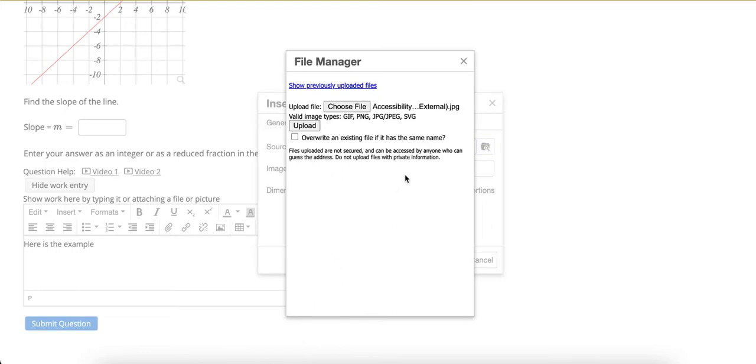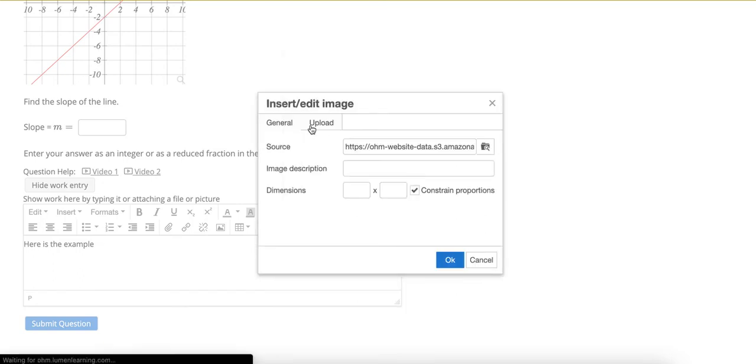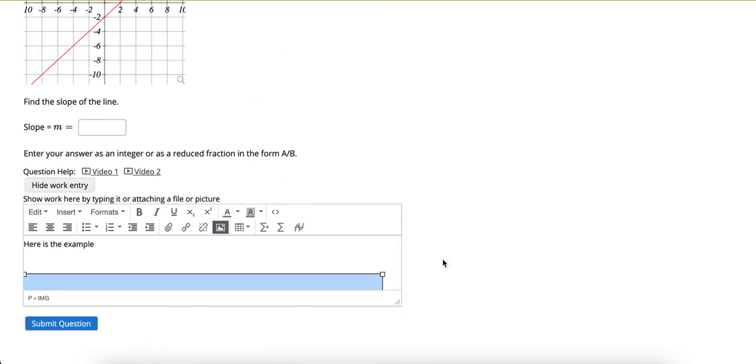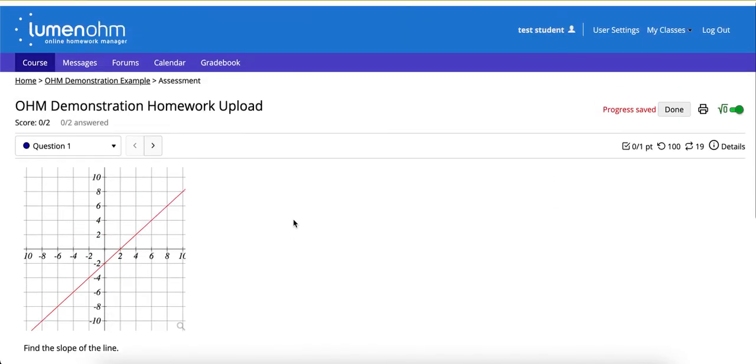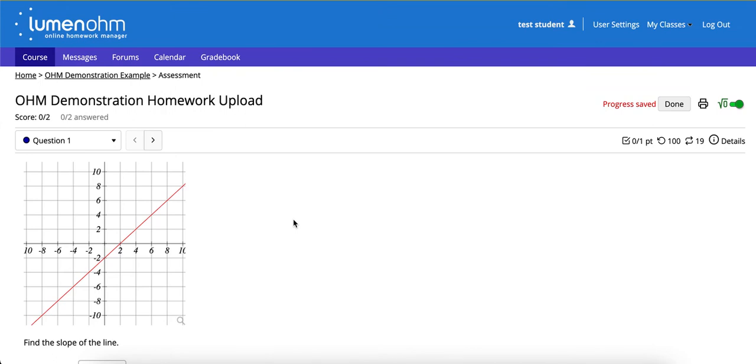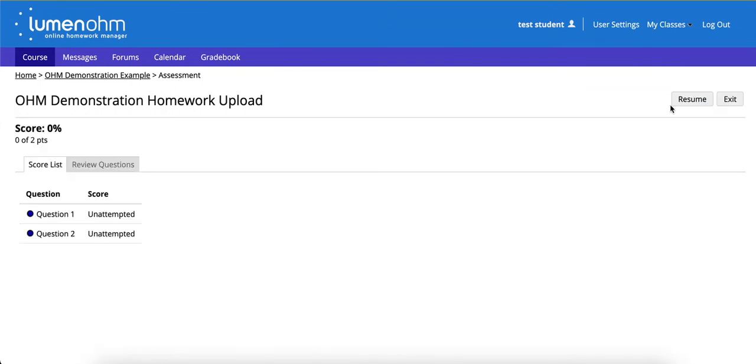After they've selected the file, click upload. Click OK. And we will submit the question and be done with the assignment.